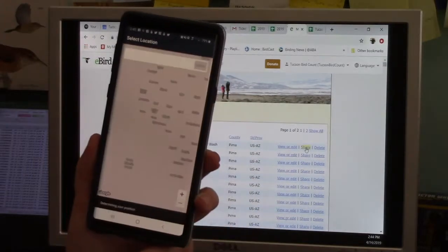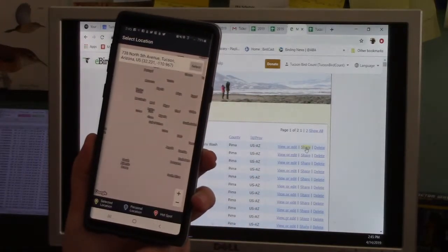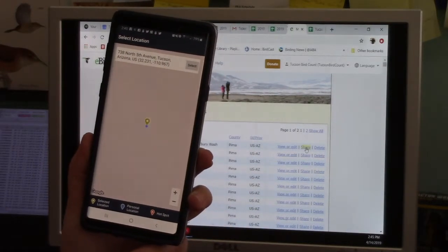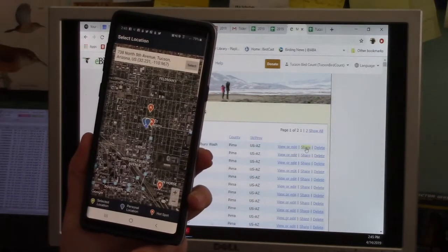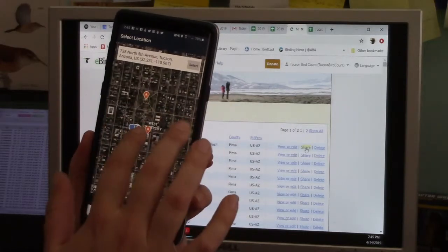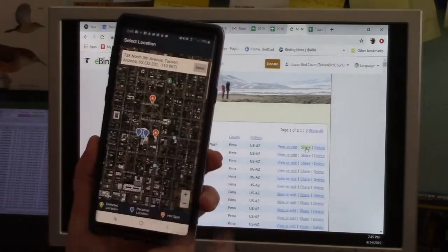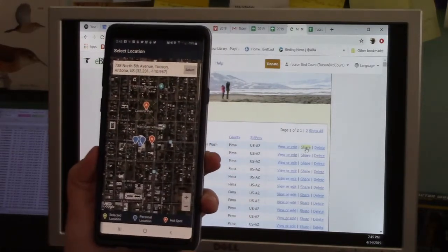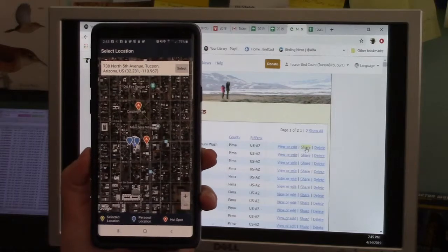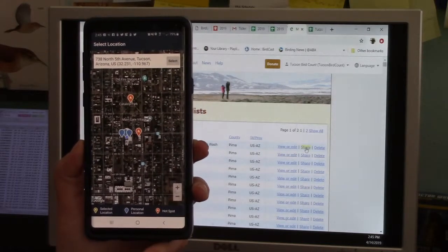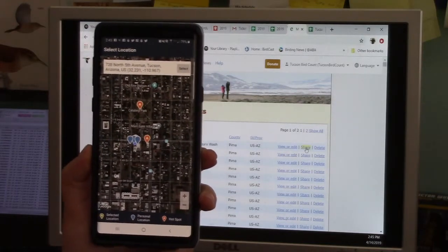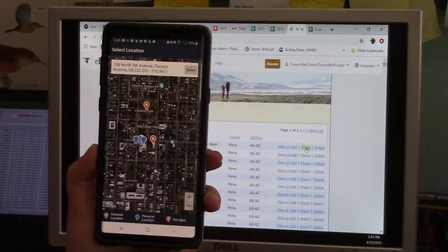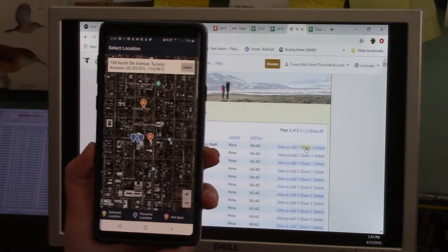So if you're just out birding, you can hit choose a location from a map and it knows your location. So it zeros in on that and you can zoom in and select a nearby hotspot. If you want to know more about hotspots, the eBird website does a great job in their help section explaining, but it's basically an identified location that a lot of people go birding in.